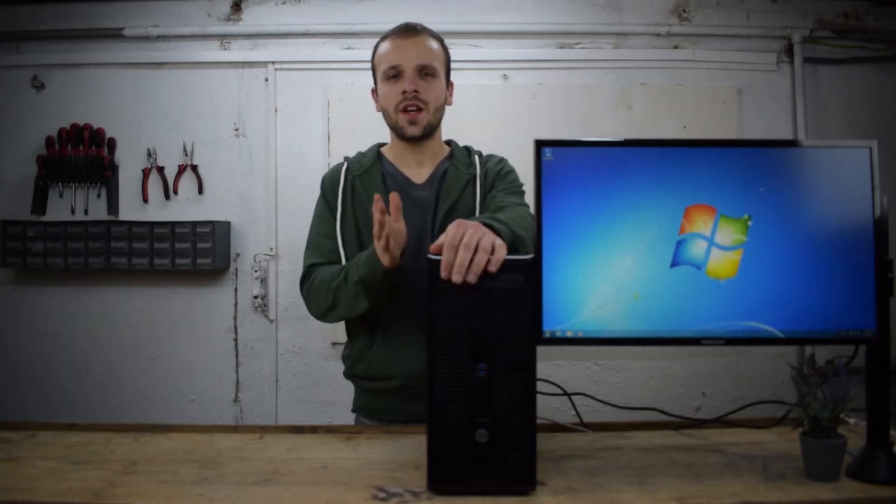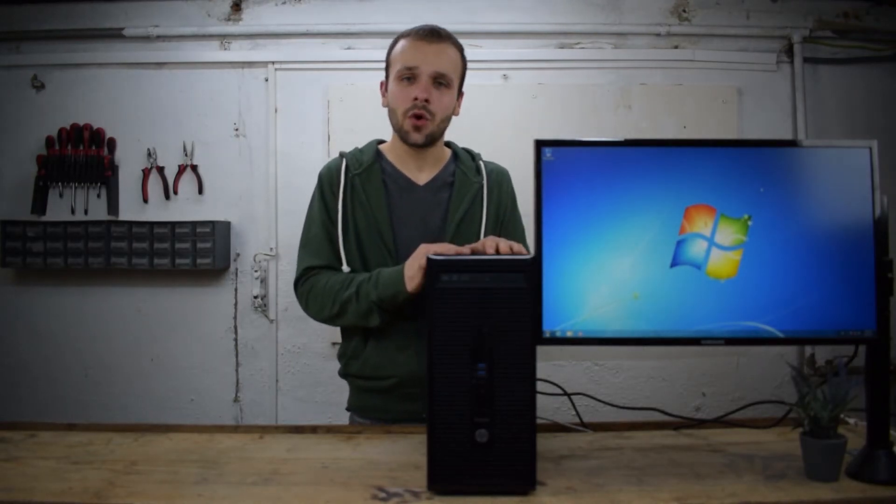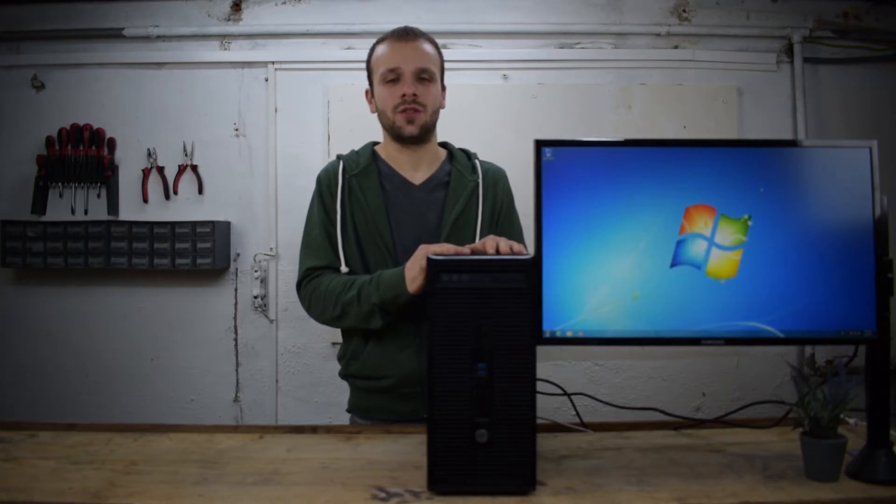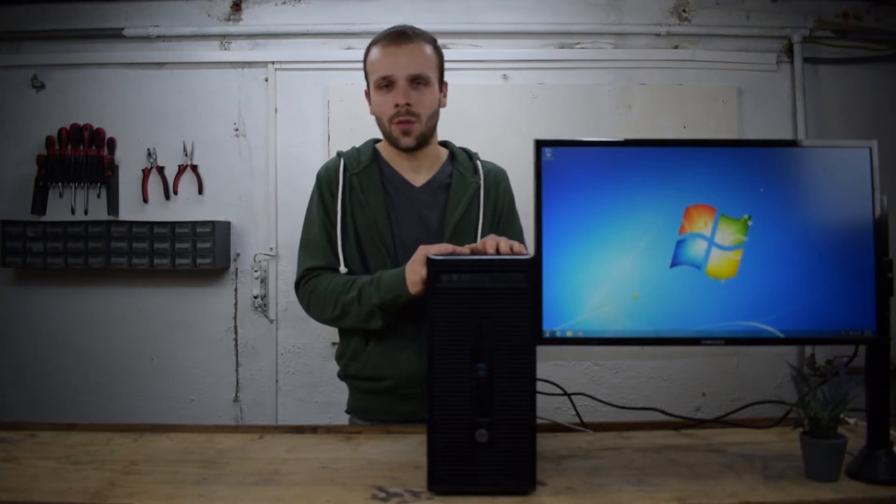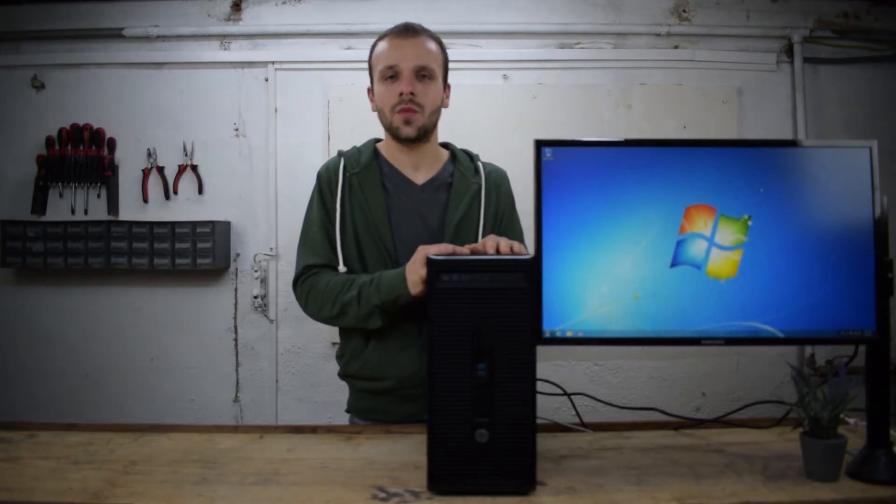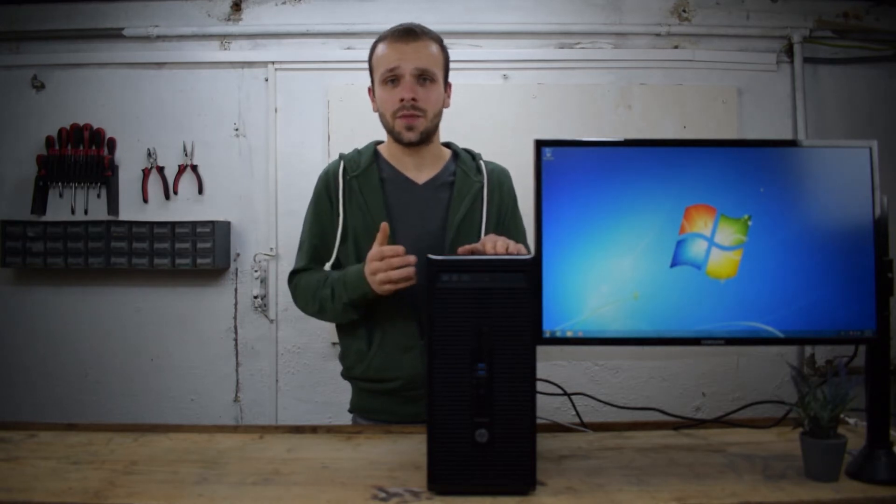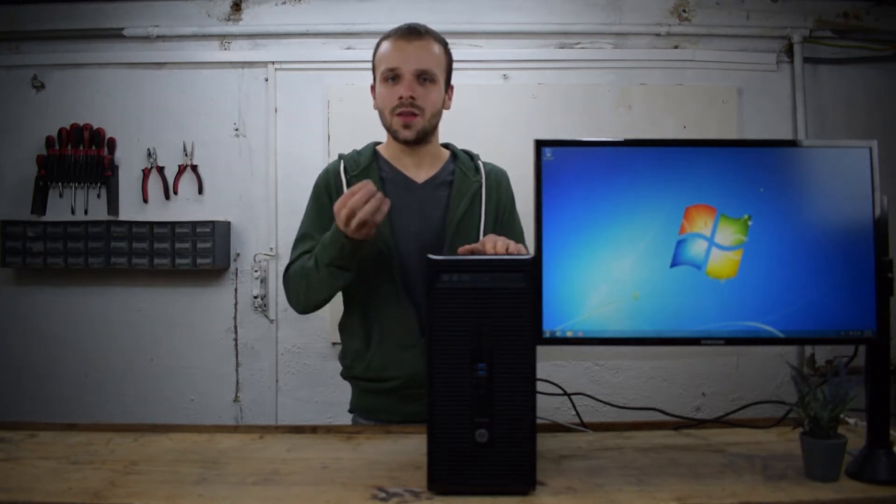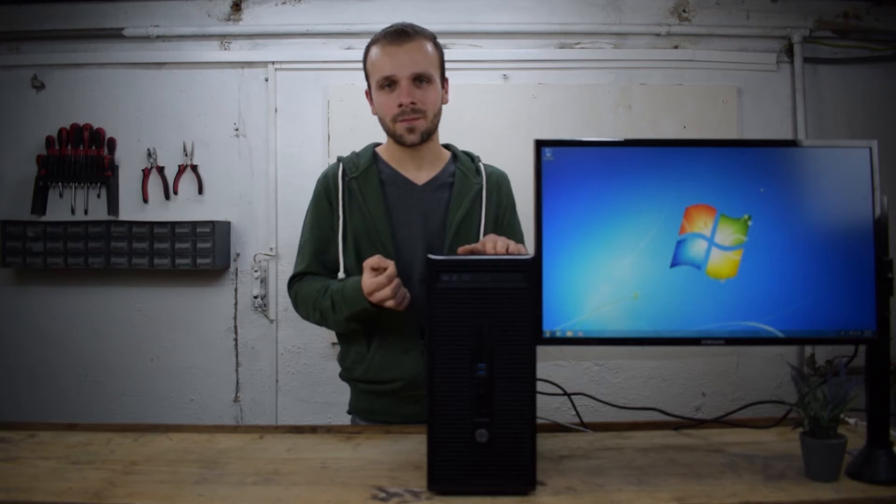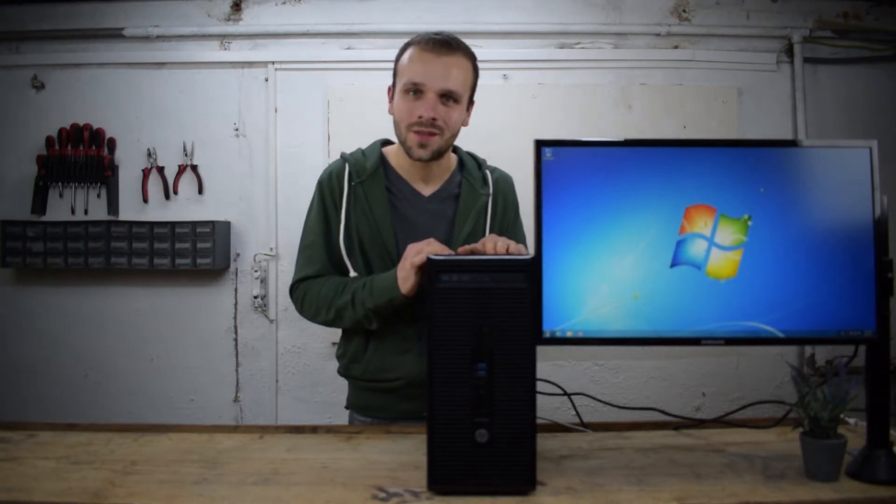So you've missed out on the free upgrade to Windows 10 back in the day, or maybe you didn't want to upgrade because you liked your current operating system and did not want to upgrade yet to Windows 10. But now you've changed your mind. But the problem is the upgrade is no longer free. Or is it?